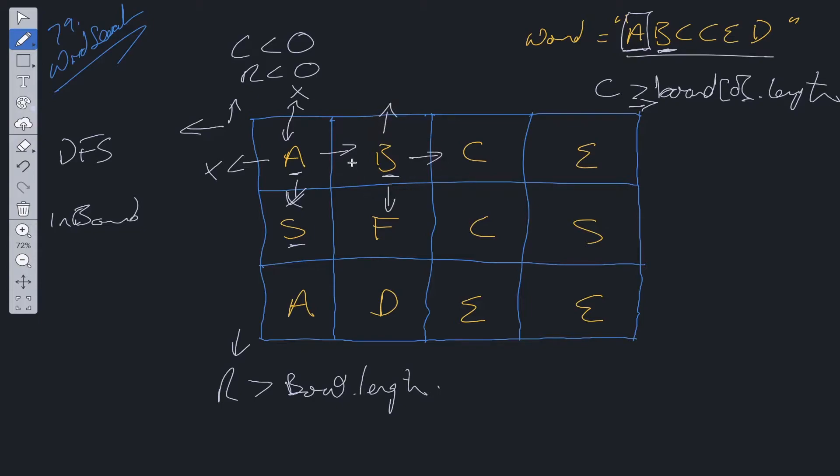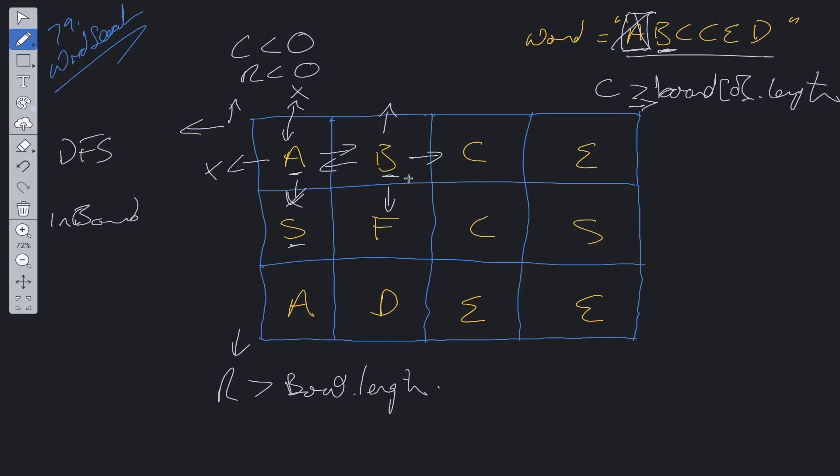We check all our potential solutions, check whether they're inbound. Here we have an issue because we're going to be going back to the previous value which we've already checked. This has been checked, we don't need to go back to it. In this case we could use something like a set to store all the letters we visited or we could simply change this to a value.